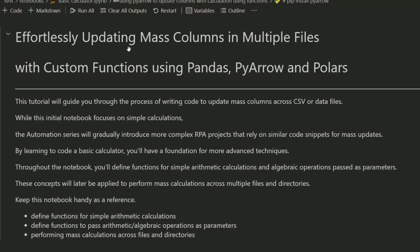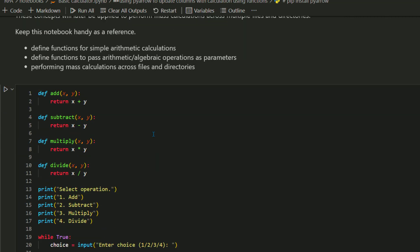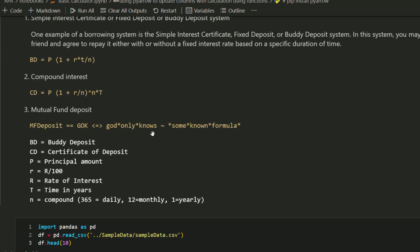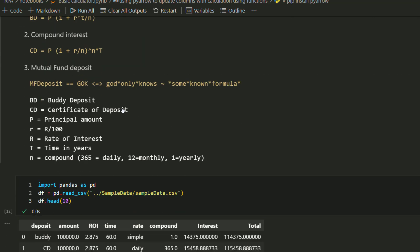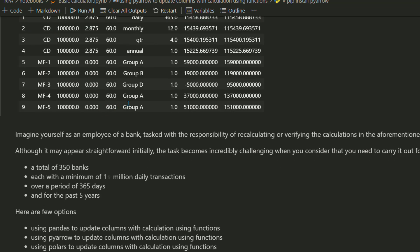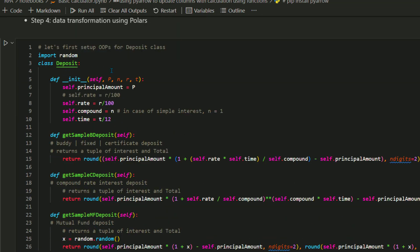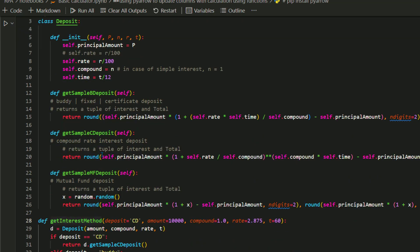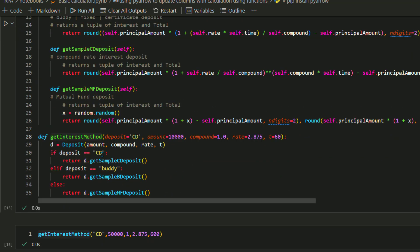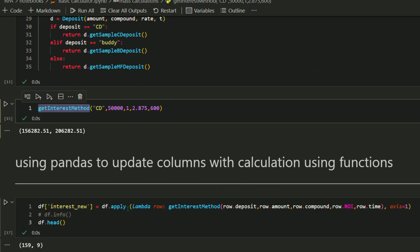In the last video, I showed you how to perform mass calculations on a significant amount of data using Python pandas DataFrame. If you're finding this video for the first time, I suggest you watch the previous video before continuing. In today's blog, we'll resume the same mass update data transformation from last video. However, instead of using pandas, this time we are going to use PyArrow to perform this calculation. And in the next blog, we'll do the same data transformation using the Rust Polars DataFrame library.